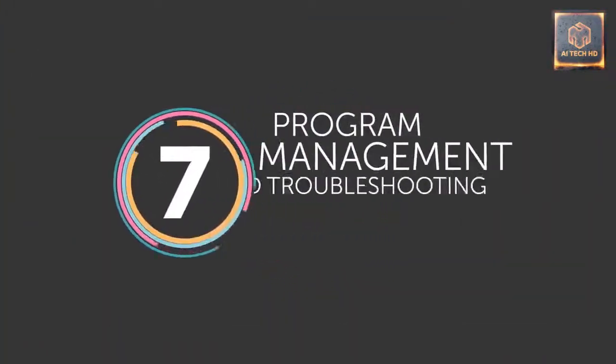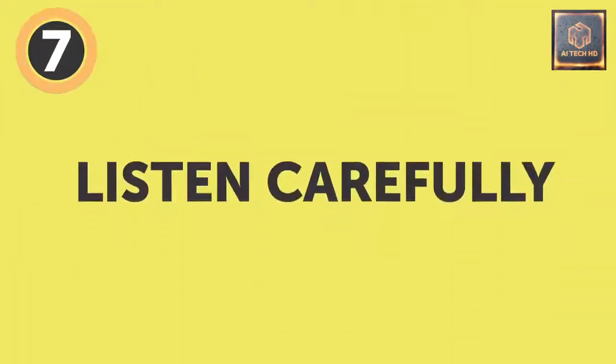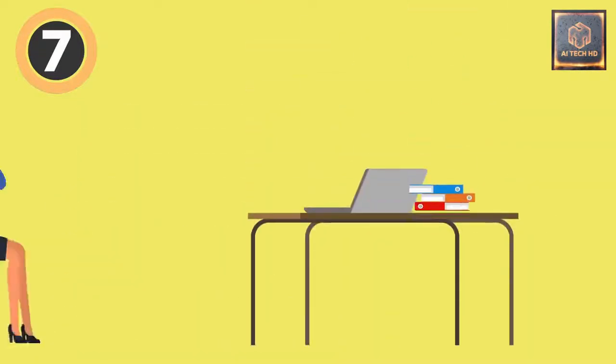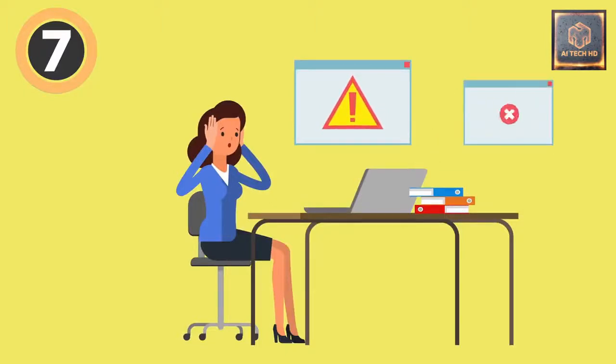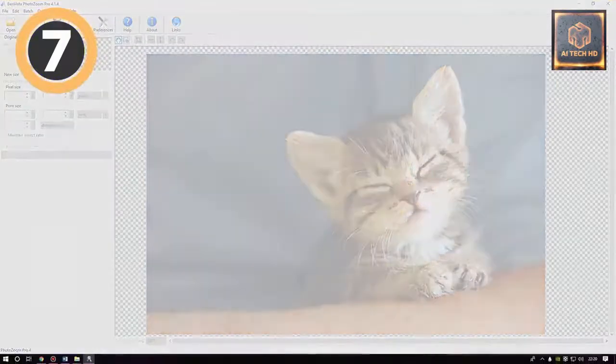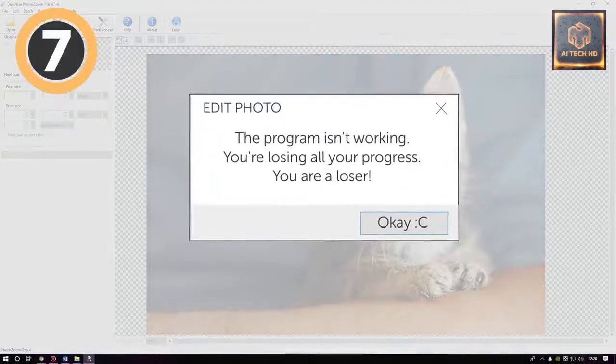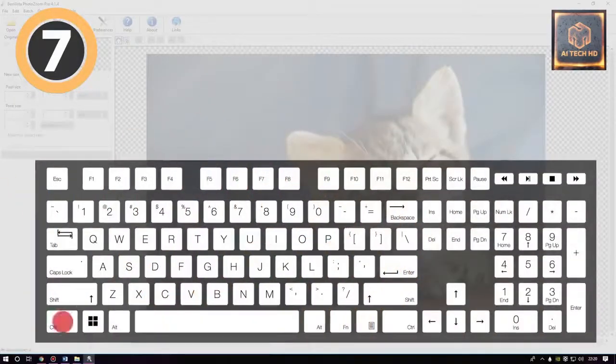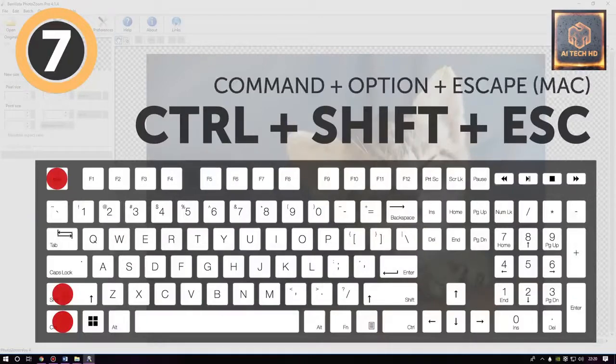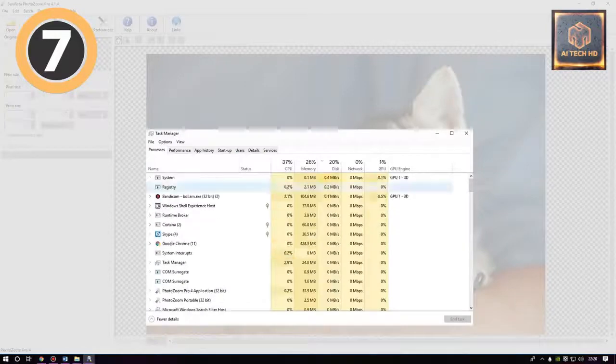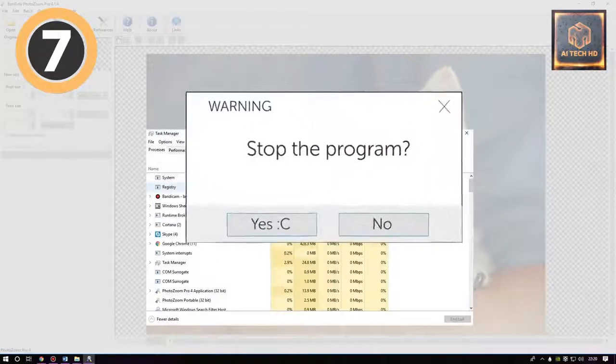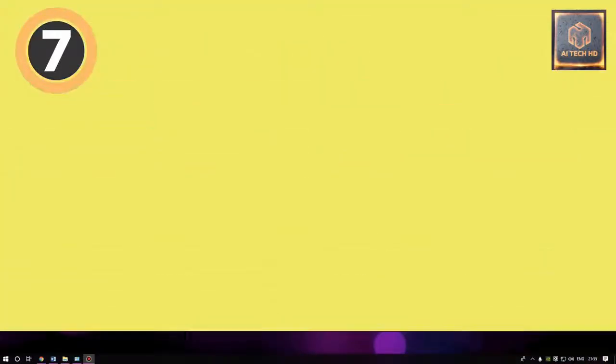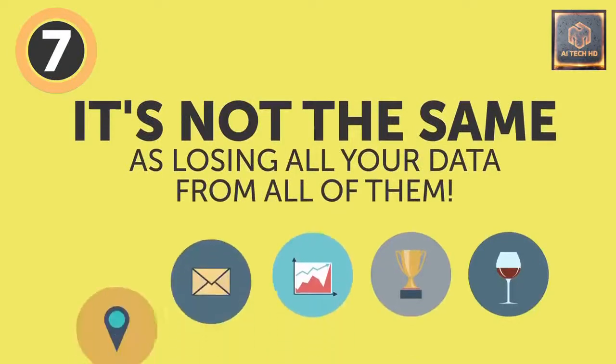7. Program management and troubleshooting. Let's go shoot us some trouble. Now listen carefully because you'll want to remember this one. Everyone's been there. One program is stuck and won't process anything, even if you cry, beg, or try to bribe it to do so. To avoid restarting your device and losing all your progress, try using the following combo: Ctrl plus Shift plus Escape or Command plus Option plus Escape if you're working on a Mac. It'll open the Task Manager, which will help you force quit any malfunctioning app or stop the ones that aren't responding. Losing some data from one faulty program is not the same as losing all your data from all of them.